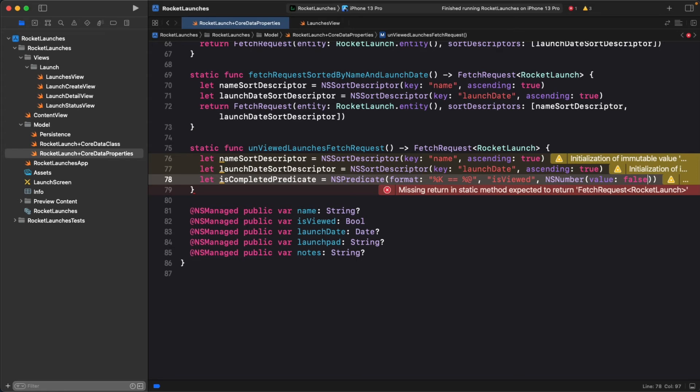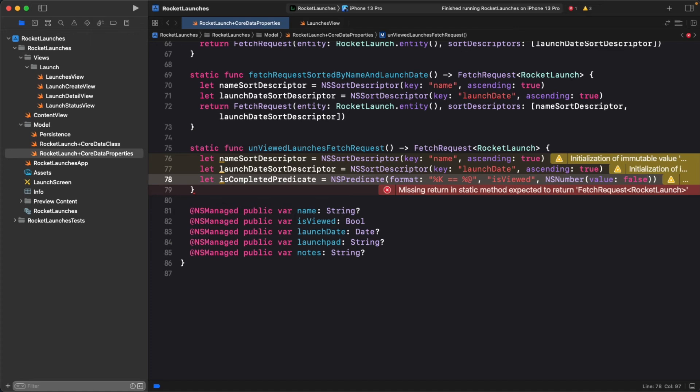Your end goal is to filter out any launches that have been viewed, which means only returning launches where isViewed is set to false. False is not an object value though, so you wrap this in an instance of NSNumber. However, it's important to understand how predicates work.